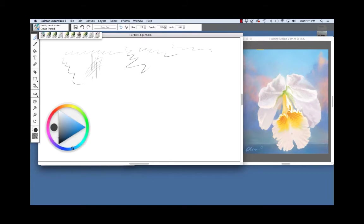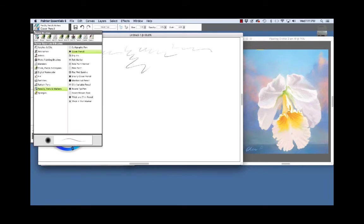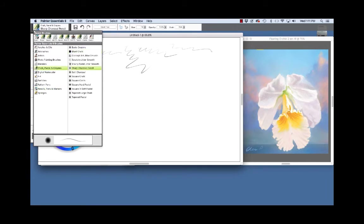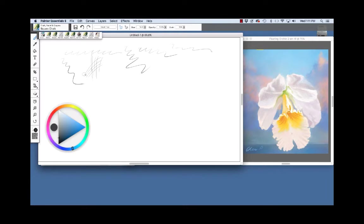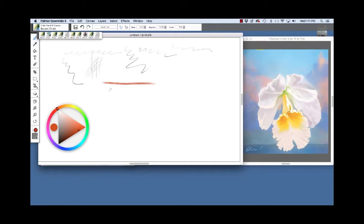I'm going to switch categories here by clicking on the brush selector and we're going to choose chalk pastel and crayons. And I'm going to choose the square chalk right here which is one of my favorites and let's pick a bright rich color. And you see the nice texture that we get, pull it down, so very pressure sensitive.